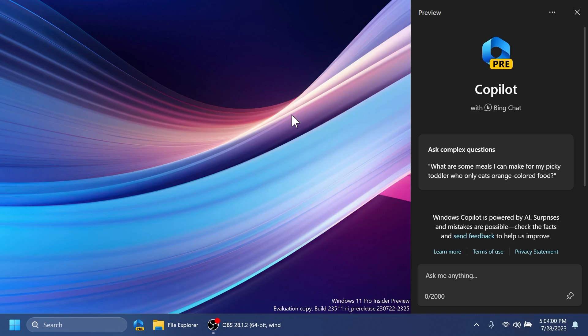Regarding Windows Copilot, Windows Insiders in the dev channel who log in and are managed by AAD, soon to be Microsoft Entra ID, will notice that the Windows Copilot preview is no longer available in this build. This is just a temporary issue.